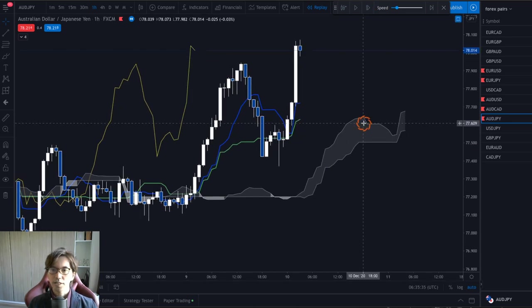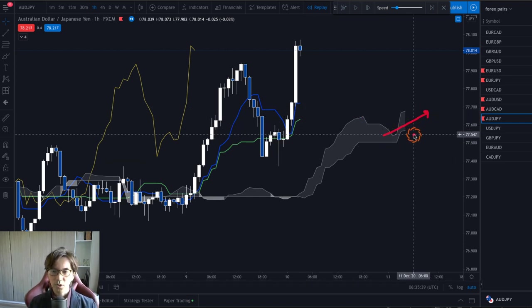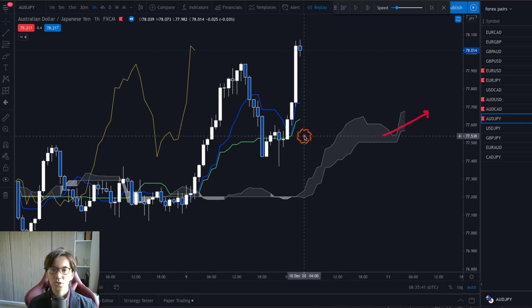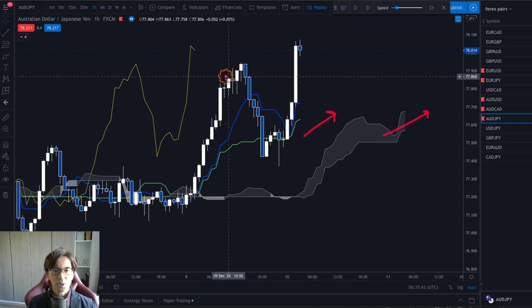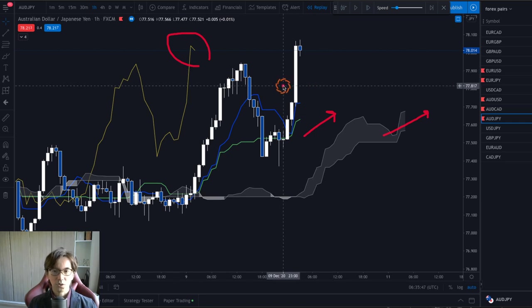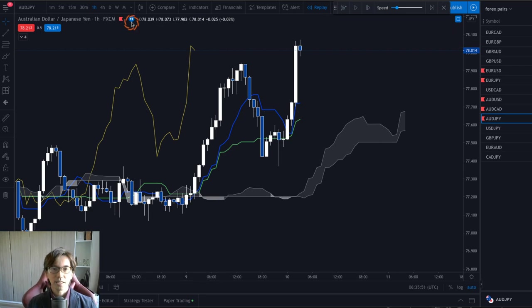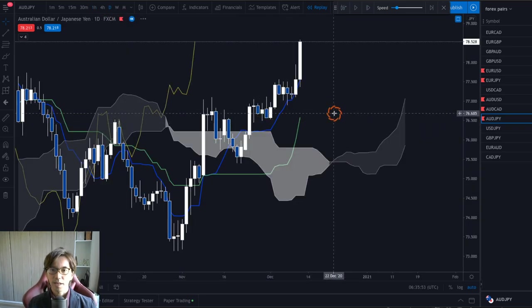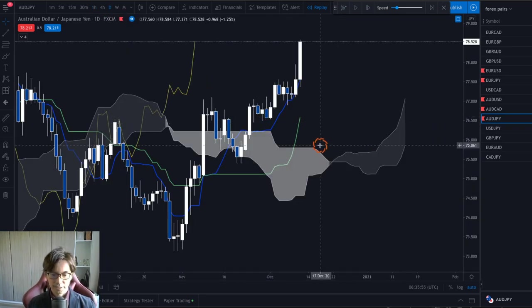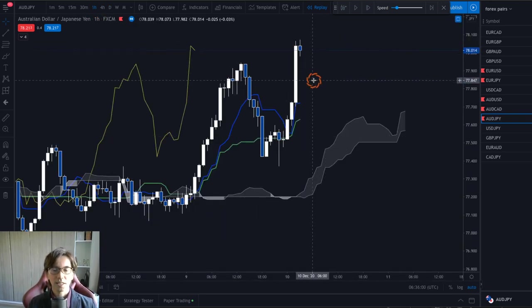Now we see the Kumo is up — both Senkospan B and A up — and Kijun Sen is up. Chikospan is above the candles, which is a nice indication of a continuous uptrend. The daily chart is uptrending and the 1-hour chart is also uptrending, so this is exactly where I look at the lower timeframes to find a buy opportunity.